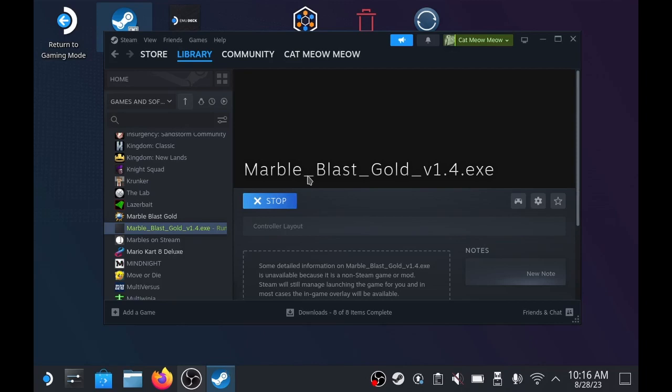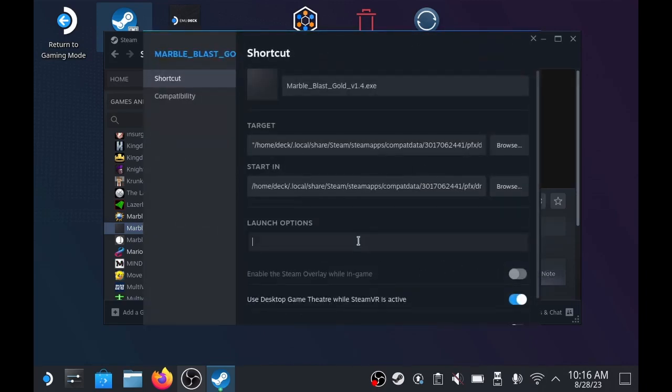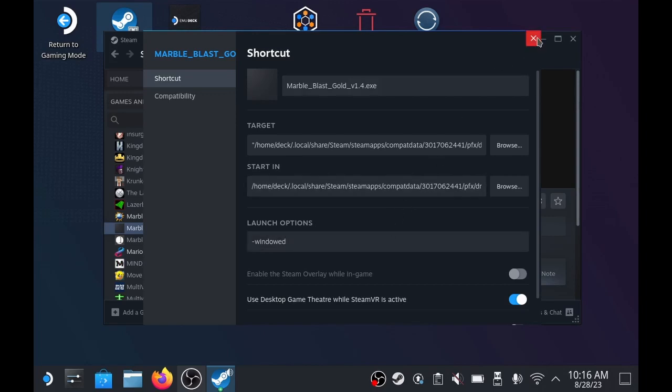And the reason why is because it's trying to do full screen mode. For some reason, that doesn't work, it just goes black and then crashes. So the way we fix that, settings, properties, go to the launch options and do slash windowed, and that tells marbleblast to open in windowed mode instead.